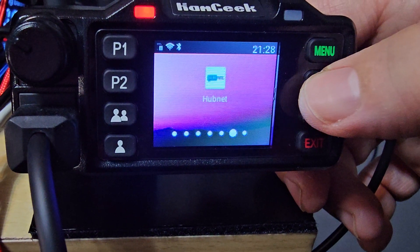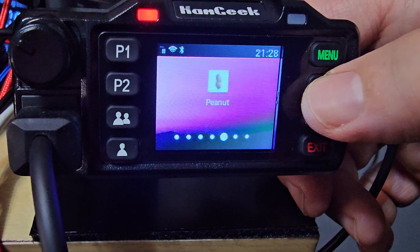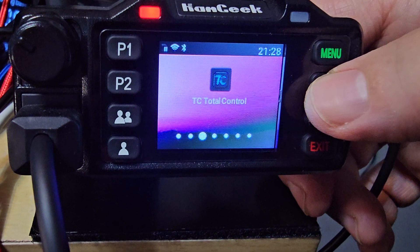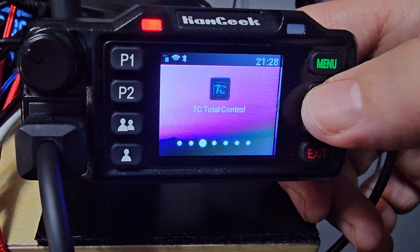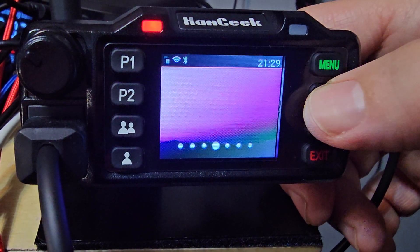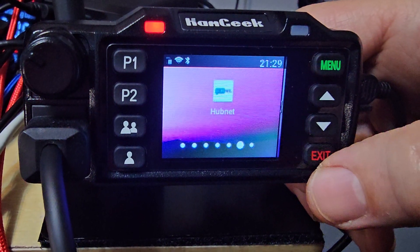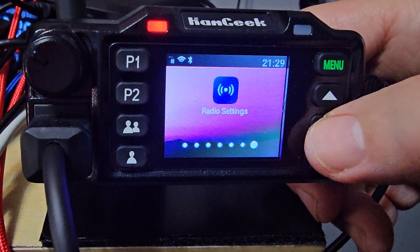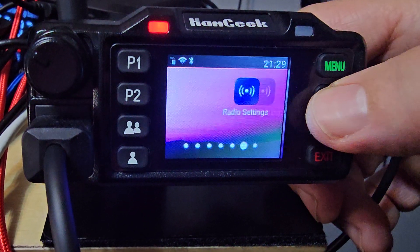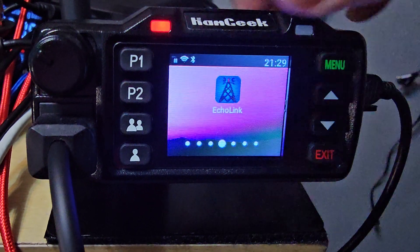In radio settings, there's Hub Net, Peanut, Echo Link, Total Control which installs automatically, and settings. There is a learning curve to navigate. There's no touch screen, so you go up and down, and you also use these buttons here to navigate up and then across.